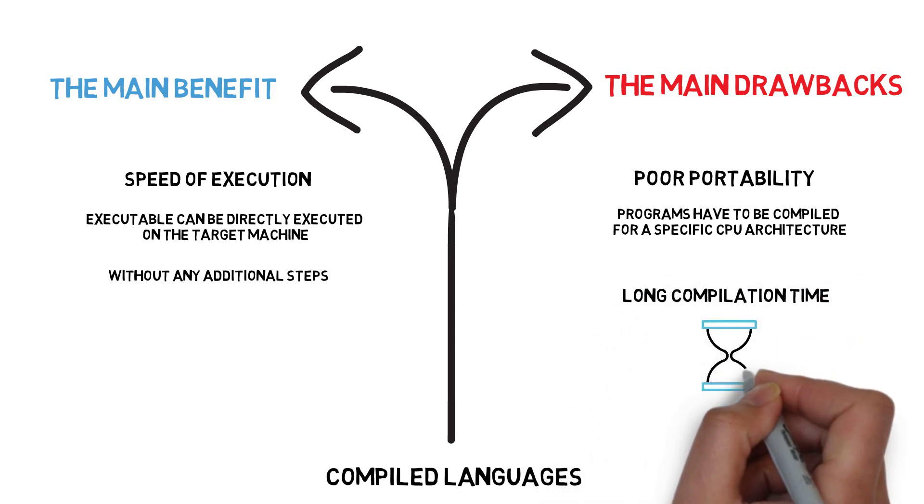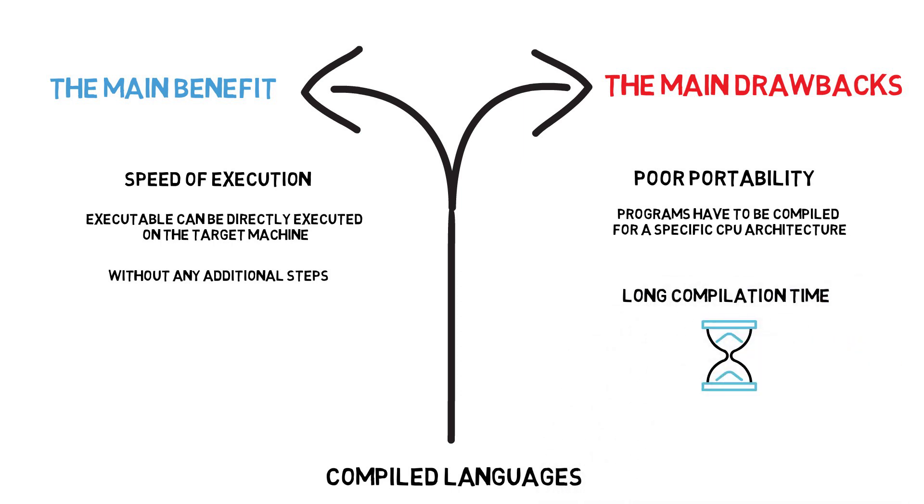Other examples of popular compiled languages are C, Go, Haskell or Rust.